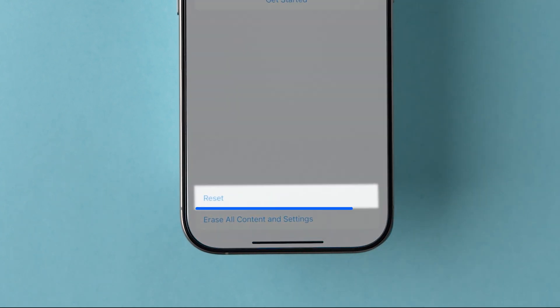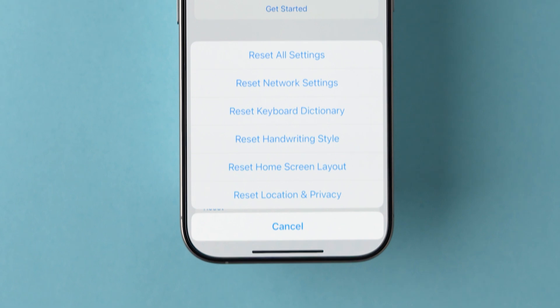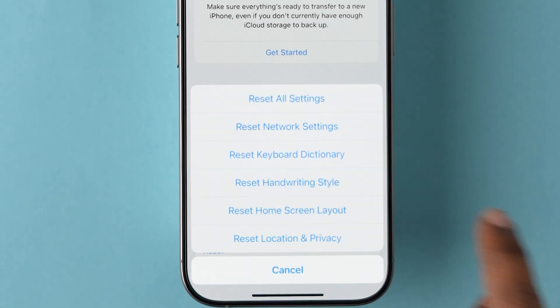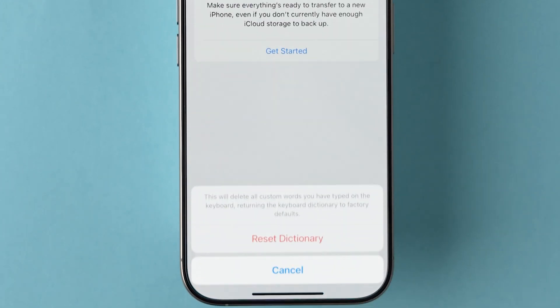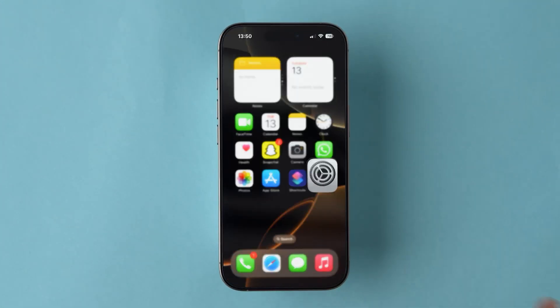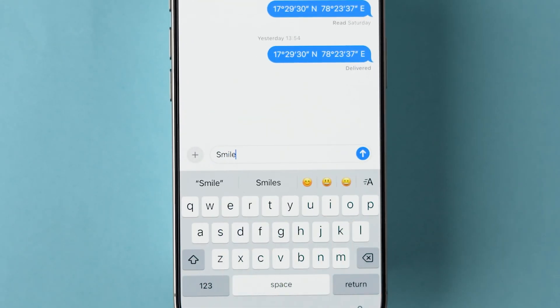Here, click on Reset. A few options will appear. Tap on Reset Keyboard Dictionary. Now a pop-up will appear. Click on Reset Dictionary. This will remove all the saved words and emojis. Now check if this method worked.